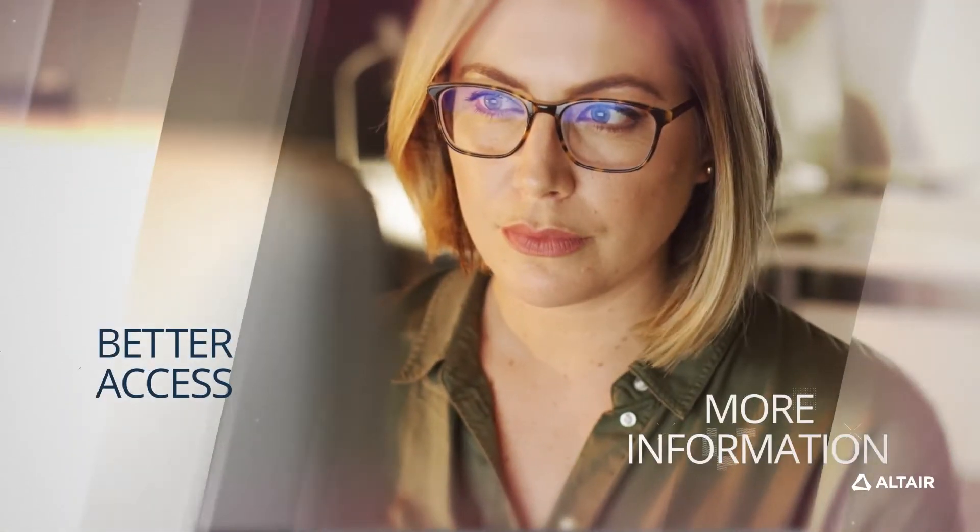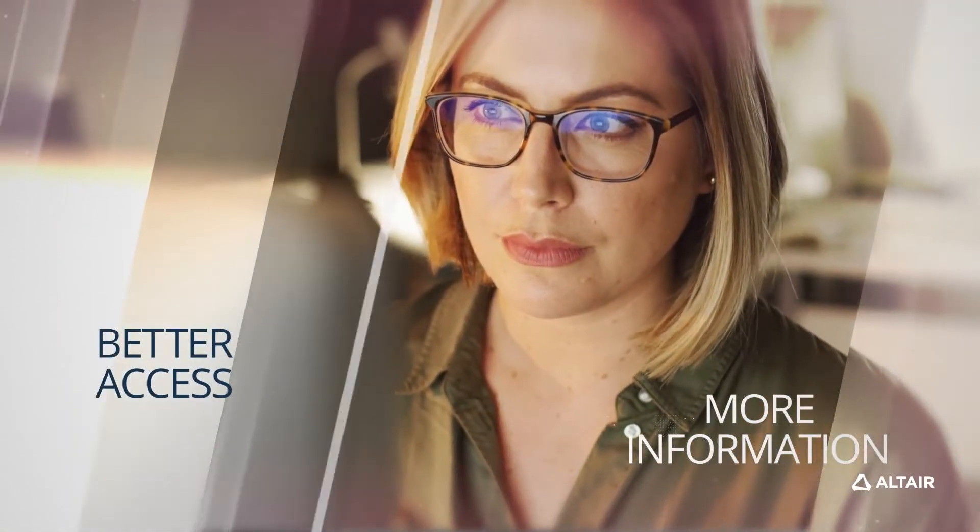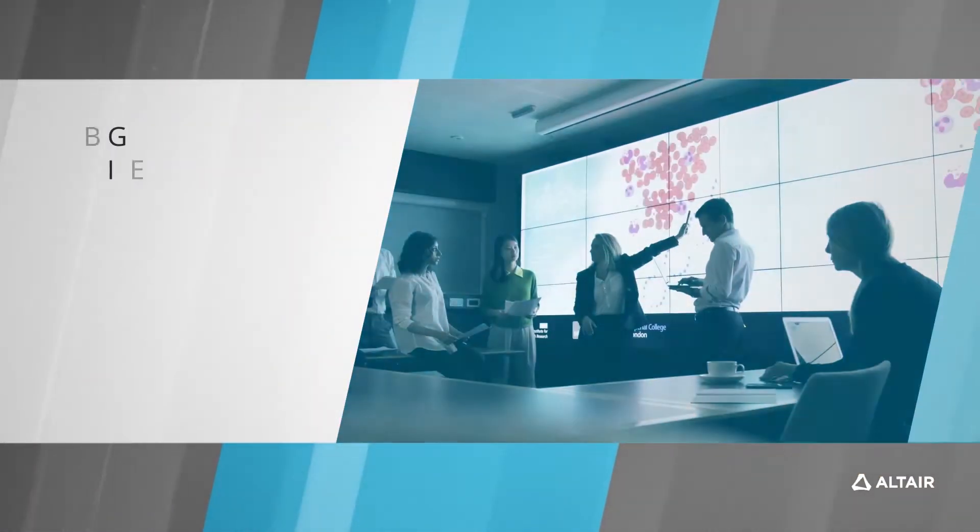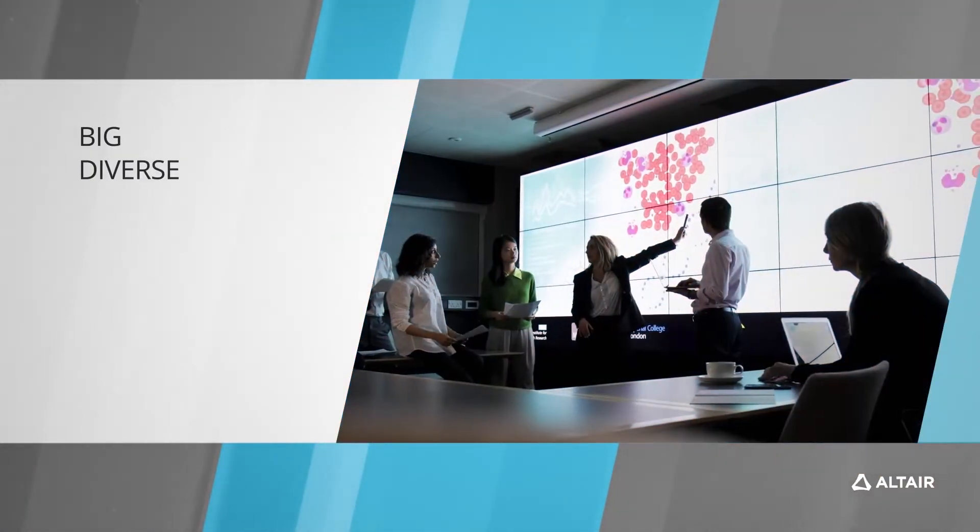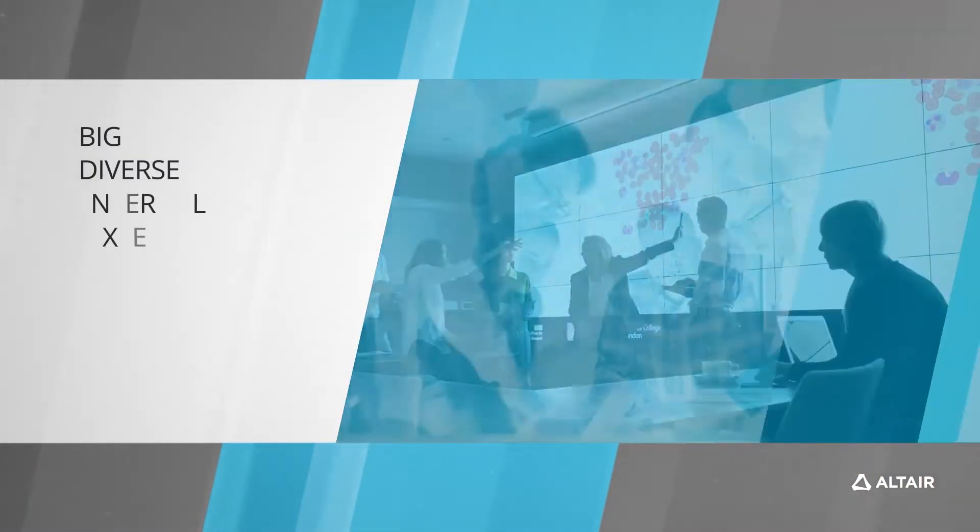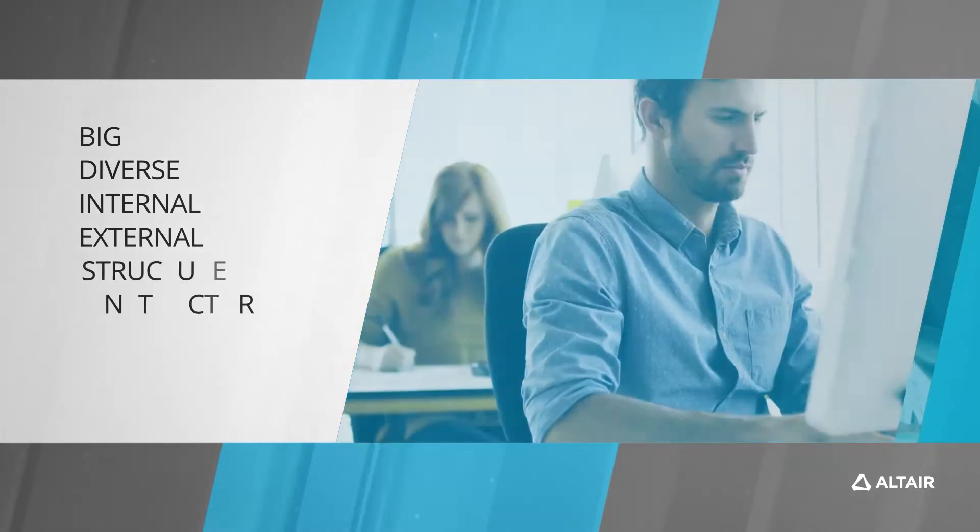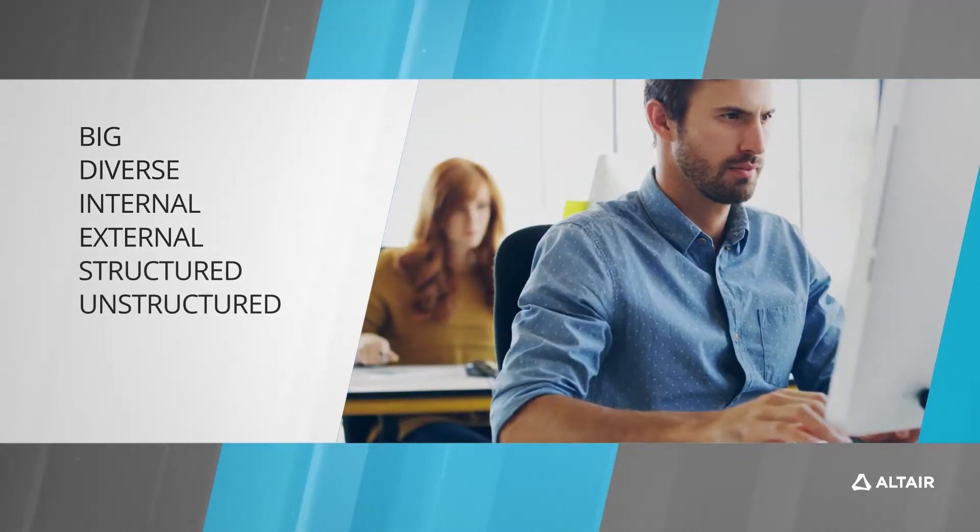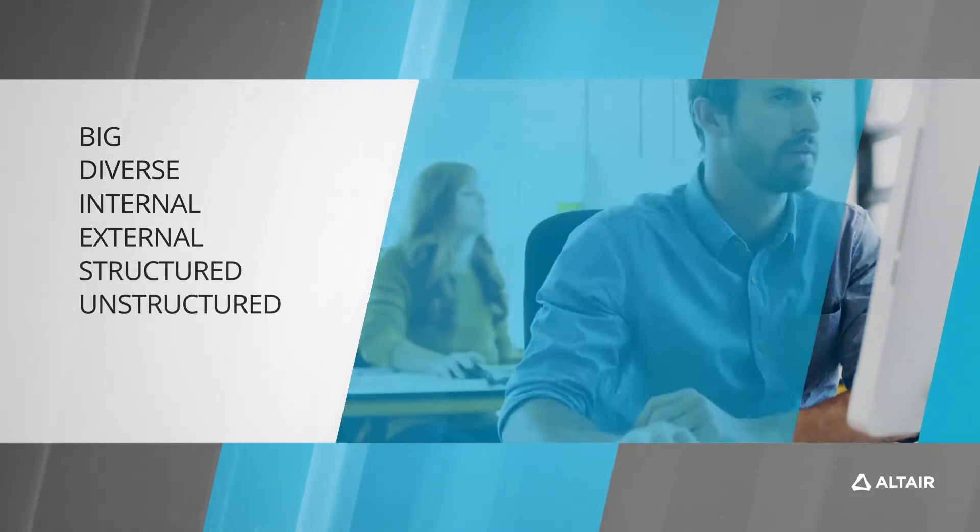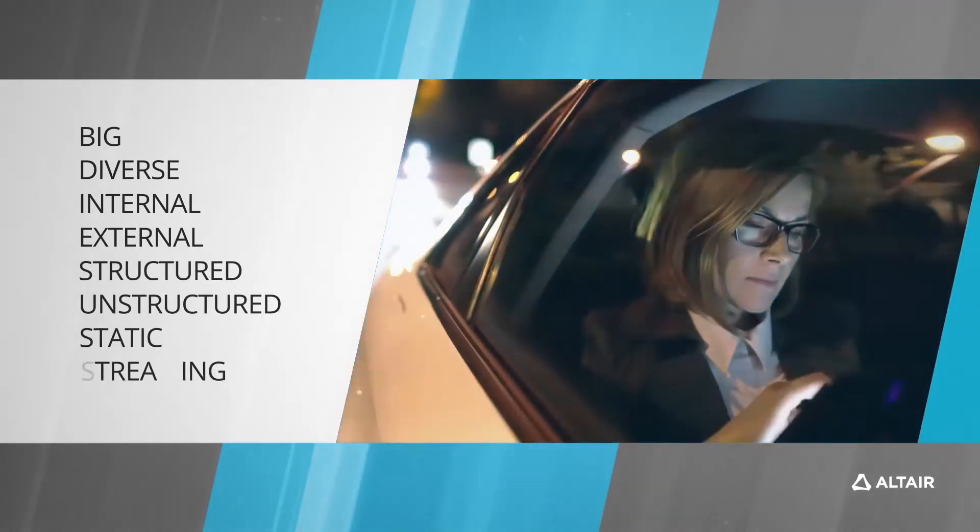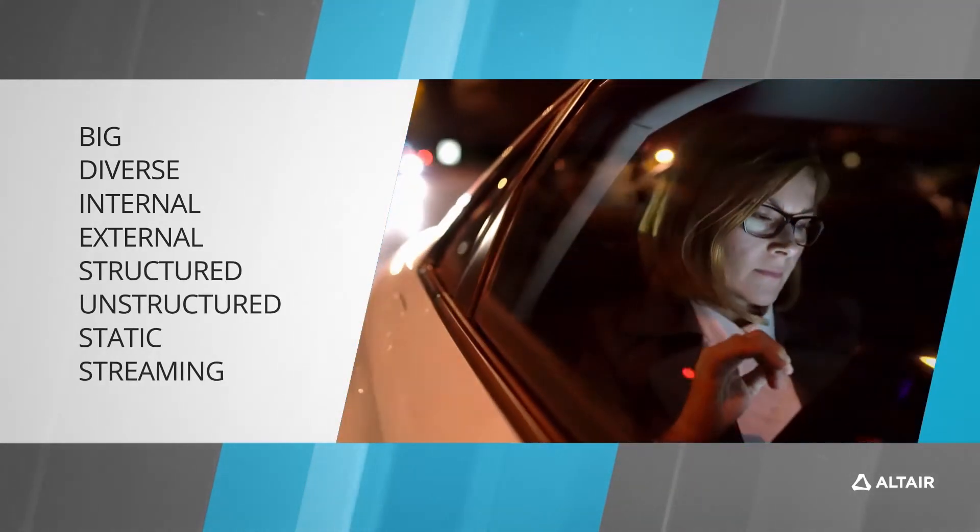Access to more information, to data that's big and diverse, internal and external, structured and unstructured, static and streaming.